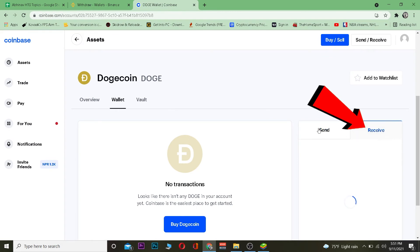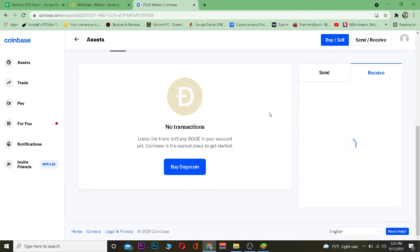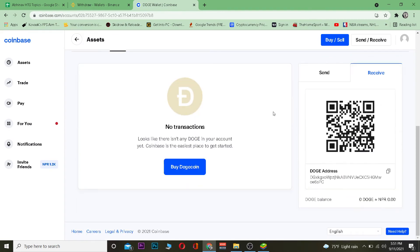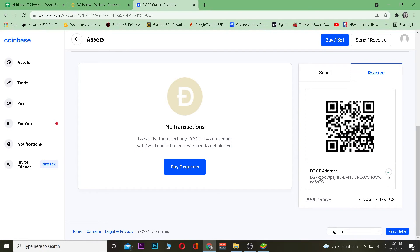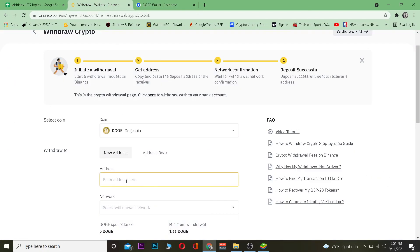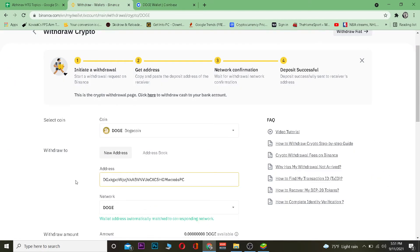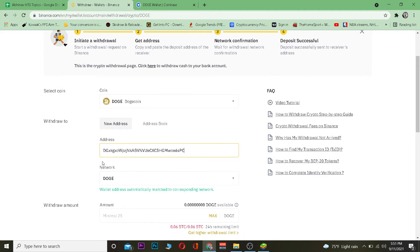After clicking on Dogecoin, go to Wallet, then click on Receive because we want to receive Dogecoin. Once you're on the receive screen, copy the wallet address that's shown there.